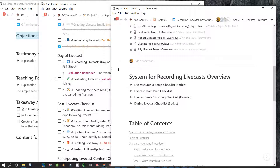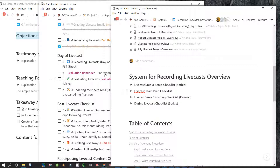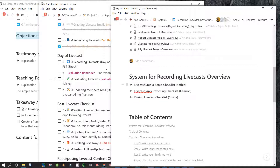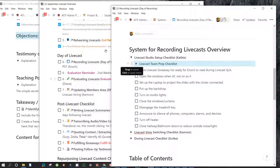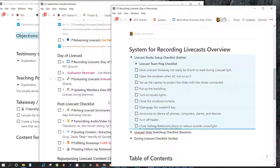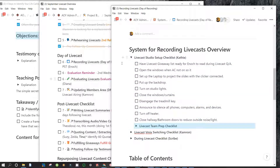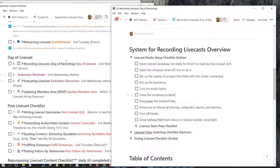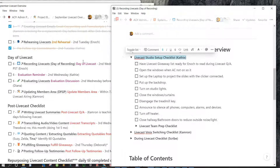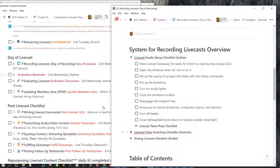Livecast studio setup. Livecast team prep checklist — what is that? That's Kathy. So this is actually different things — these need to be on different categories. Livecast switching.